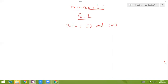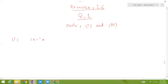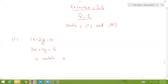Question 1 says: use matrices if possible to solve the following systems of linear equations by Number 1, the matrix inversion method, and Number 2, Cramer's rule. The equation in Part 1 is: 2x minus 2y equals 4, and 3x plus 2y equals 6. You will need to solve this two ways: one is the matrix inversion method, and two is Cramer's rule.